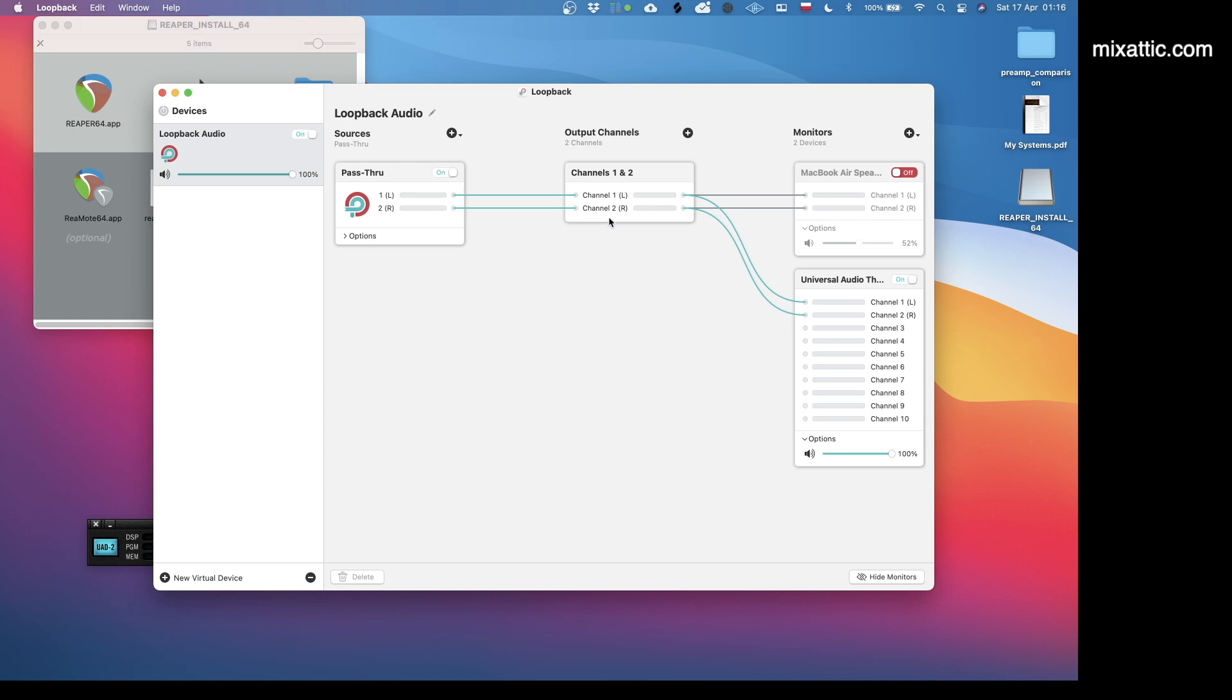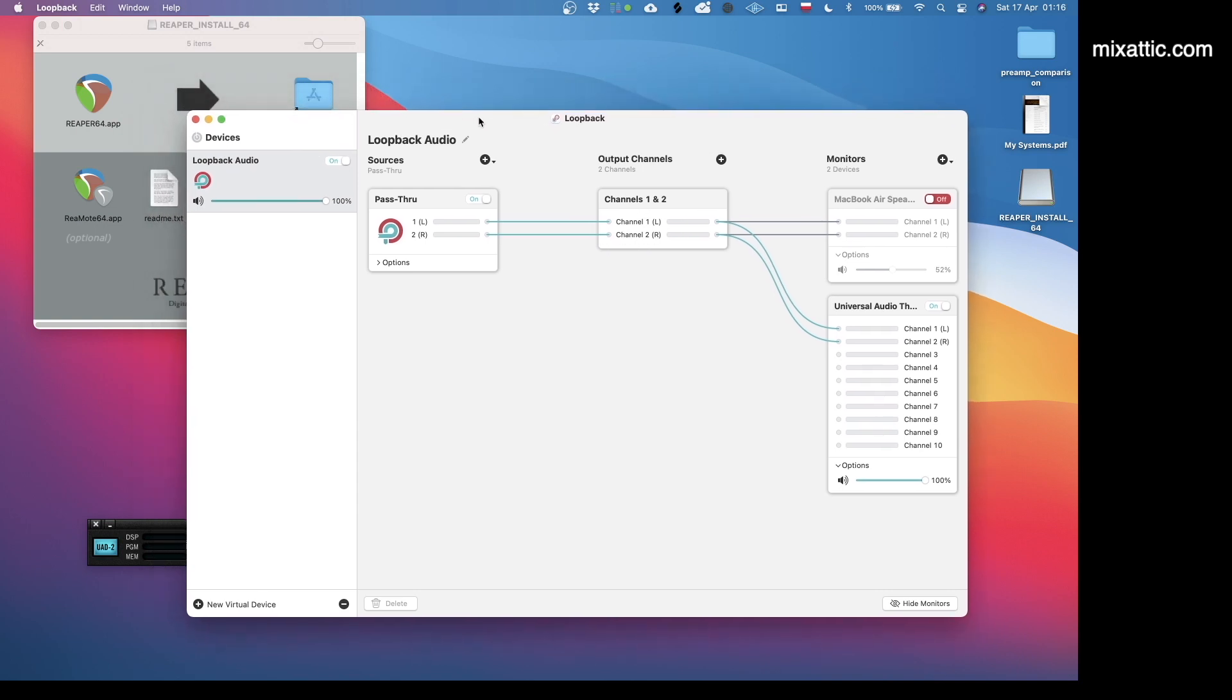The first thing I'm looking at is Loopback Audio. This is a simple pass-through virtual audio device which is named Loopback Audio. It has two channels, left and right. The monitoring devices are the two devices that I mostly use.